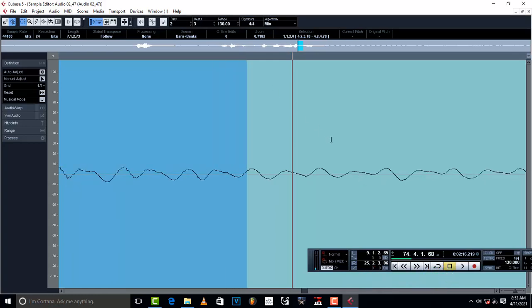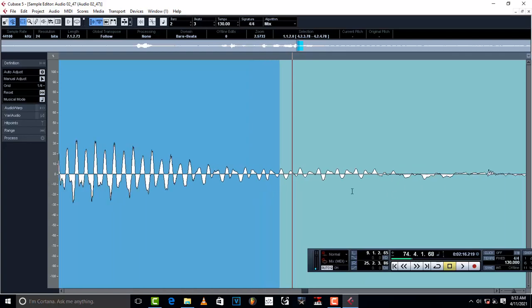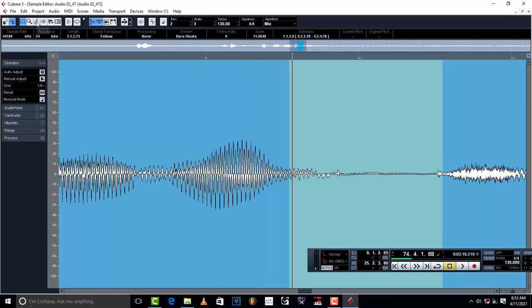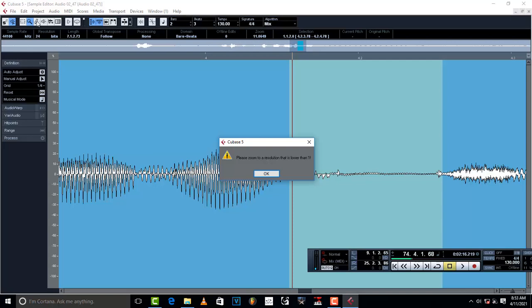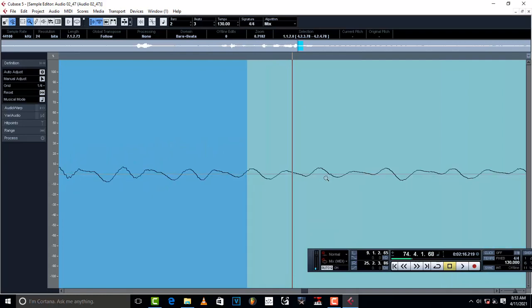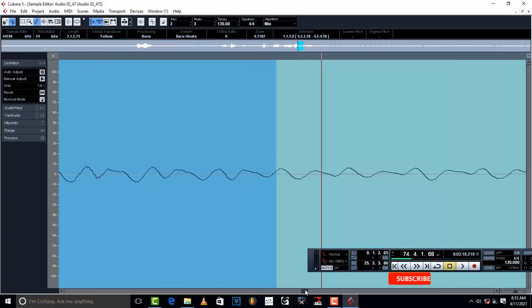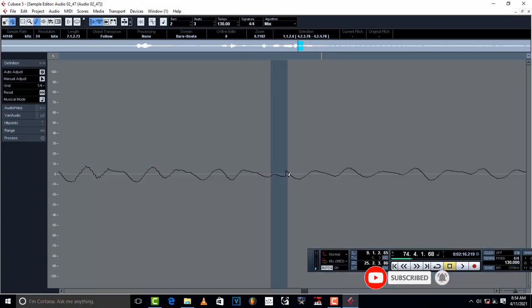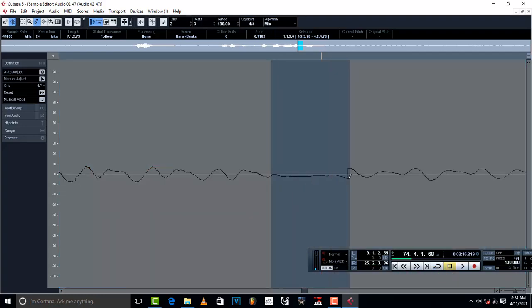What you do is make sure you zoom in completely. If you don't zoom in, when you come to the drawer — the pencil tool right here — it's going to tell you to please zoom to a resolution that is lower than one. A resolution lower than one means zooming in up to this level. When you come to the drawer it will accept. So what you do is start from the area where you want to remove the click, and start drawing — just make the line straight.